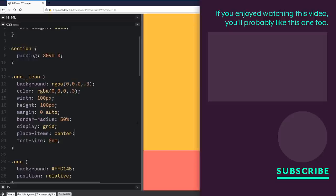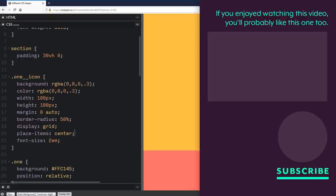Once again, any information you might want for that is in the description below. Thank you so much for watching. Also, thank you so much for my patrons for making this all possible. And of course, until next time, don't forget to make your corner of the internet just a little bit more awesome.